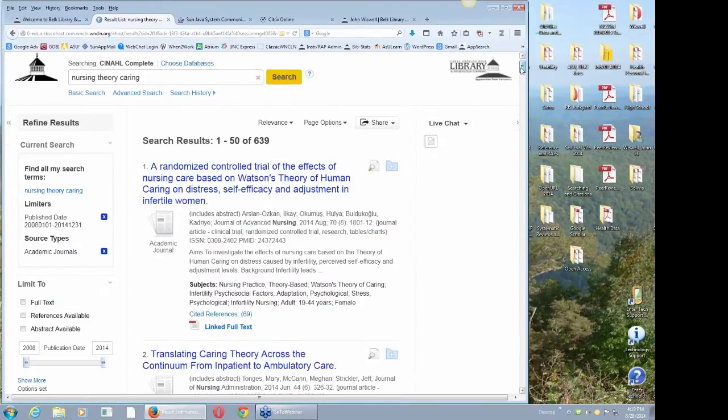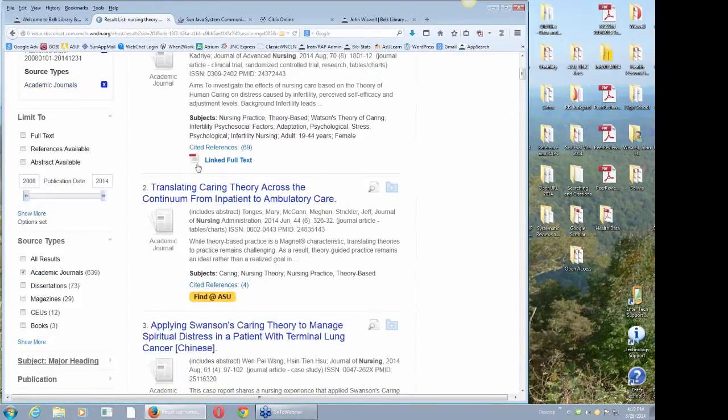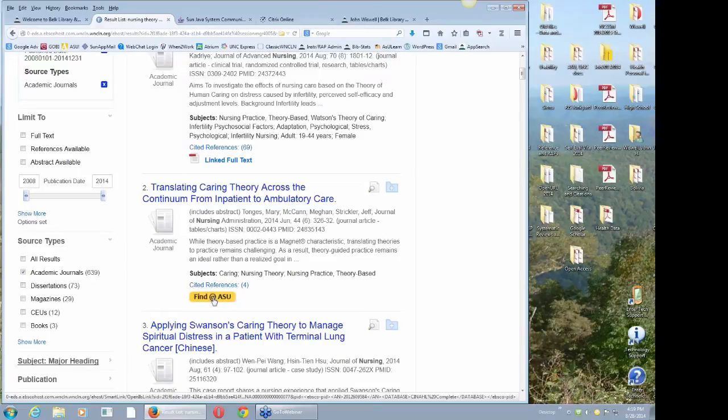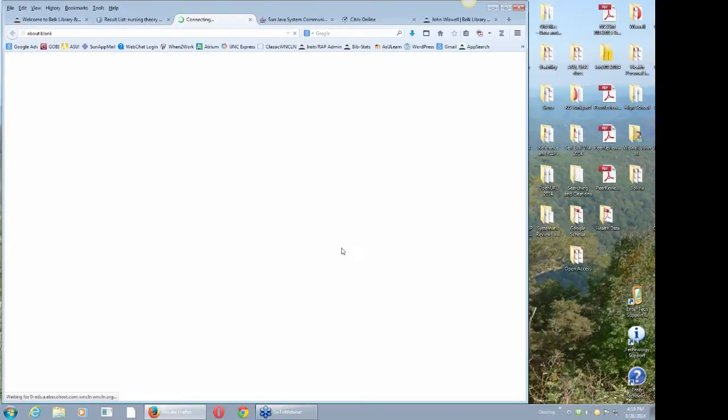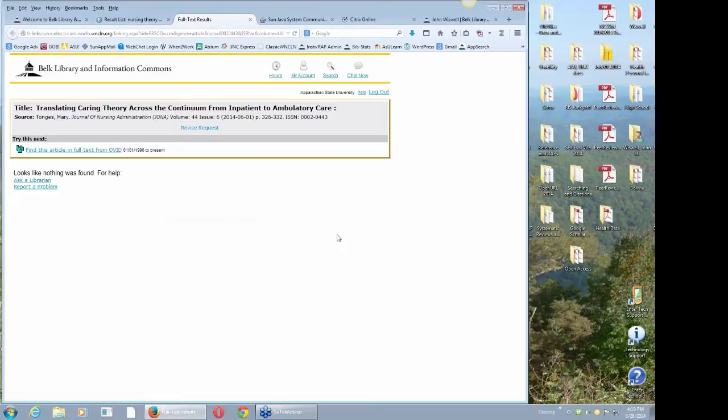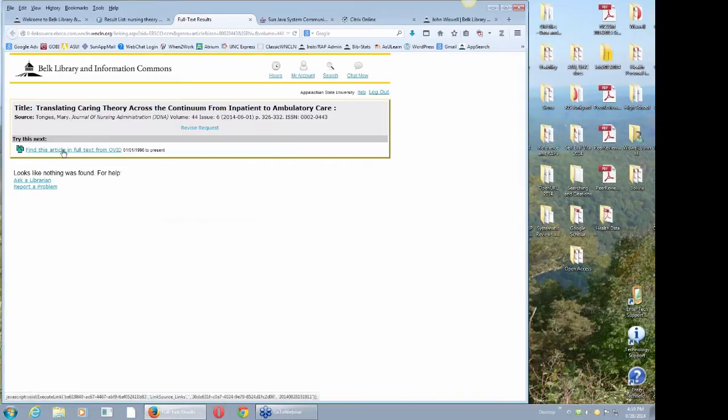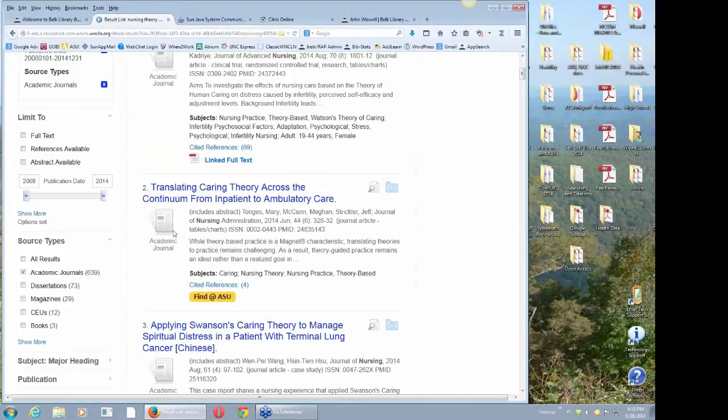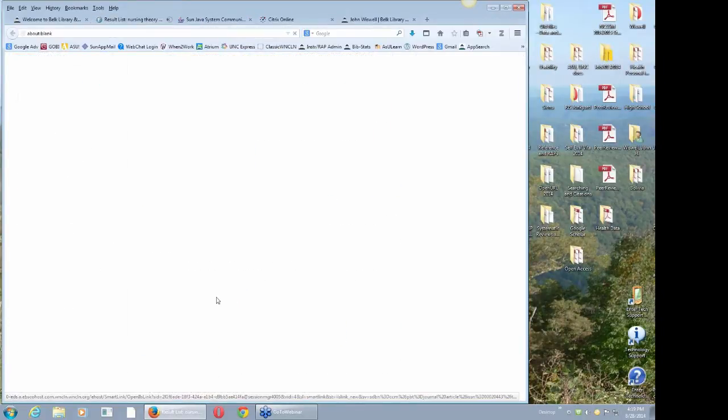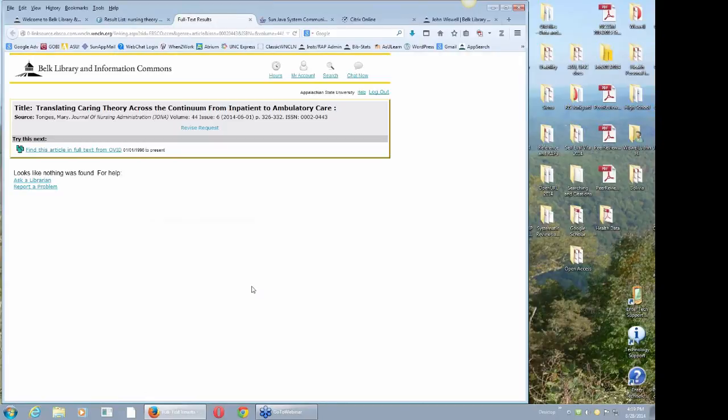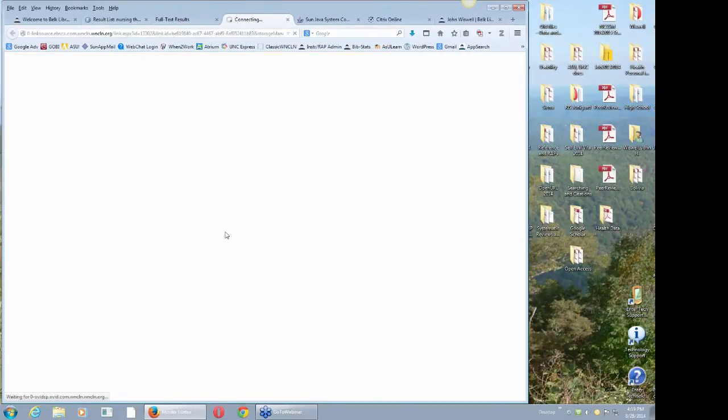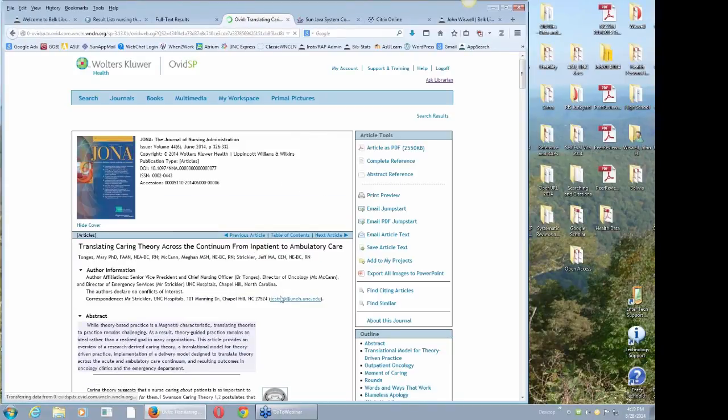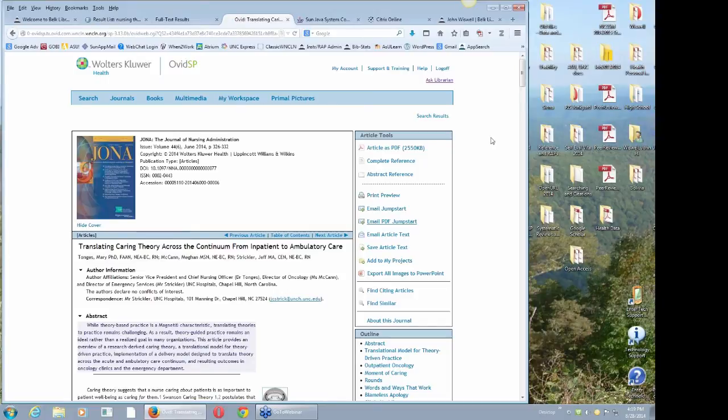The red and white PDF button should always work. The Find at ASU button is no guarantee we have full text, but we've got a lot of full text. So let's try it. It's not working the way it's supposed to. It's supposed to link directly into this journal and right to the article.